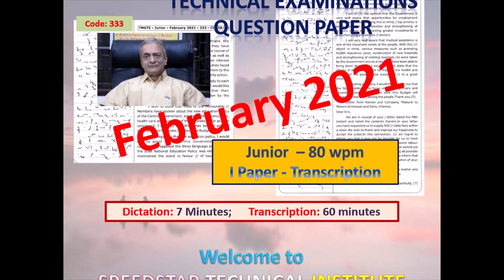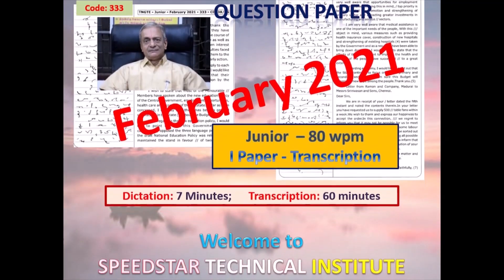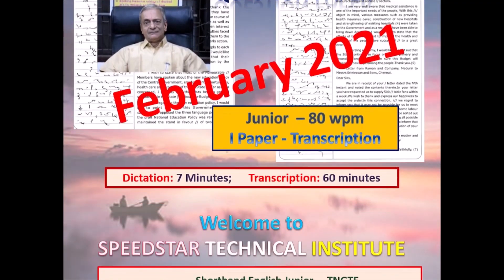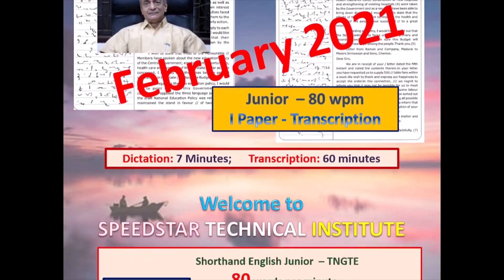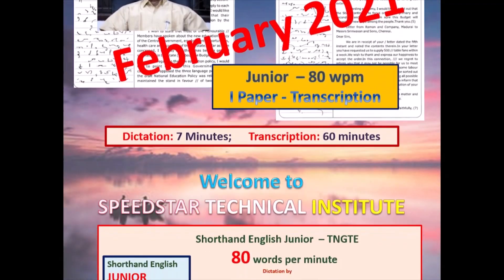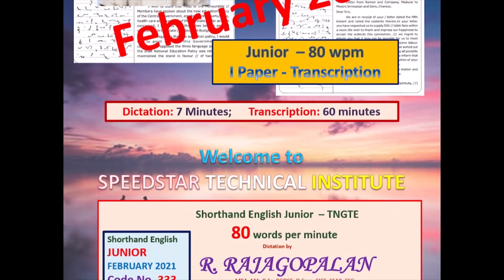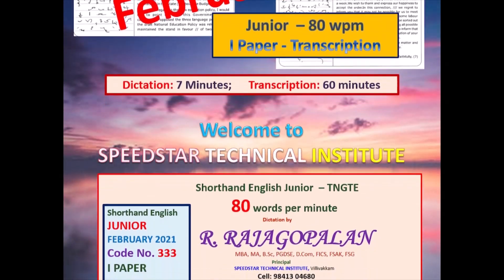Tamil Nadu Government Technical Examination February 2021 question paper. But the exam was held in September 2021.